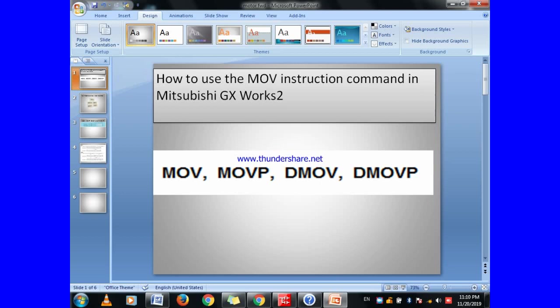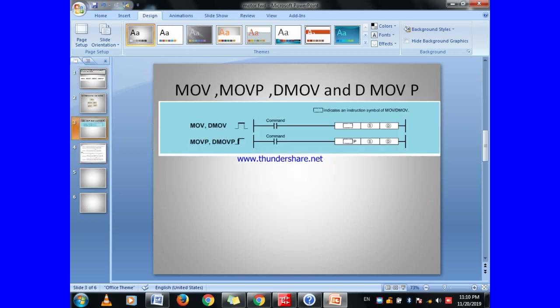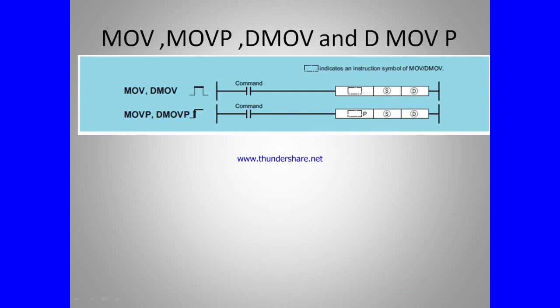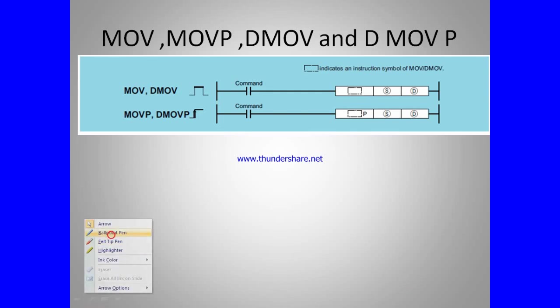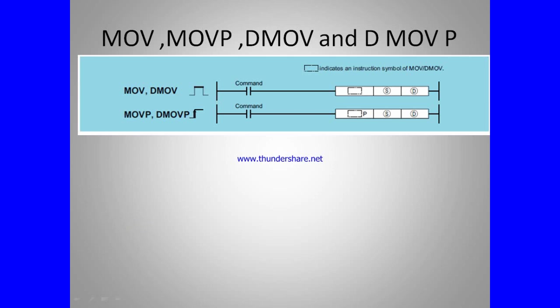Let's start with the move instruction. What is the meaning of move? Looking at this slide, you can see this is our command. When the command will come, the source value will move to the destination.